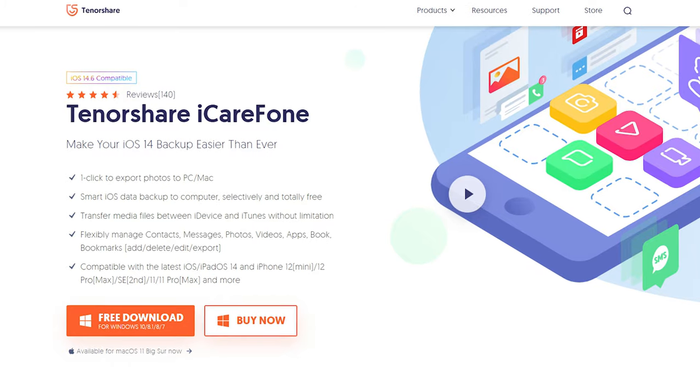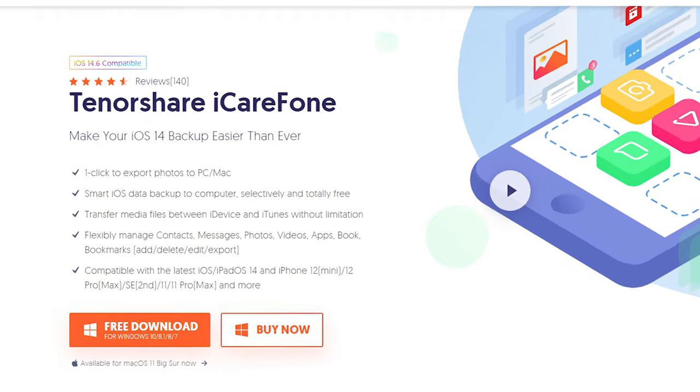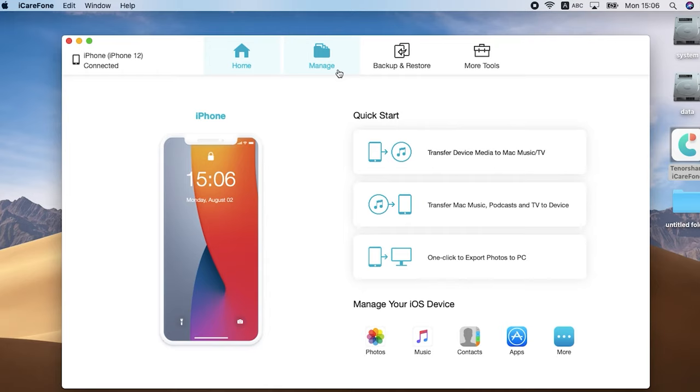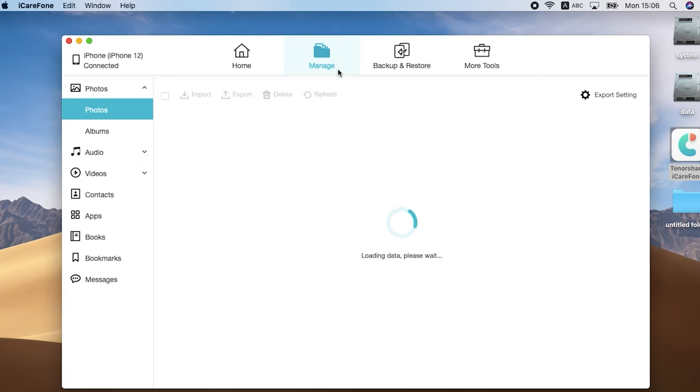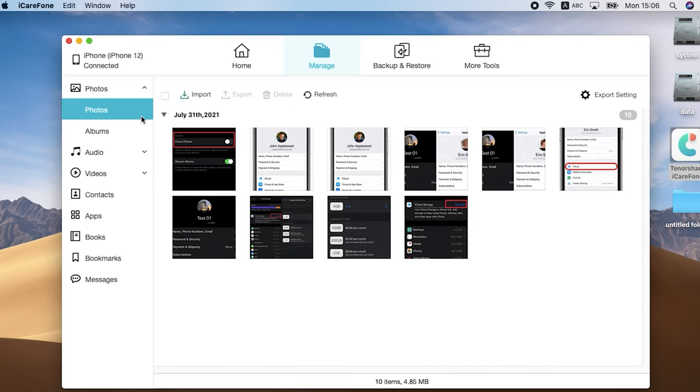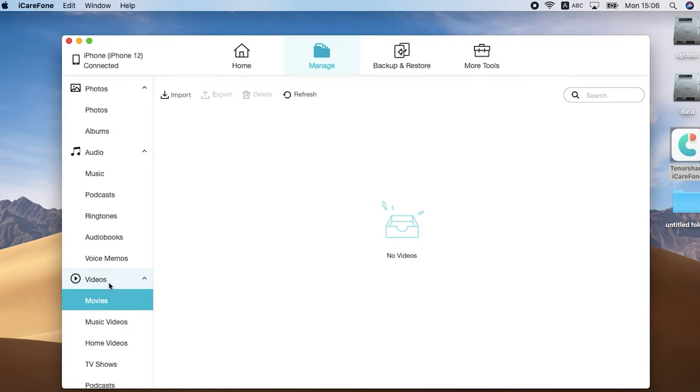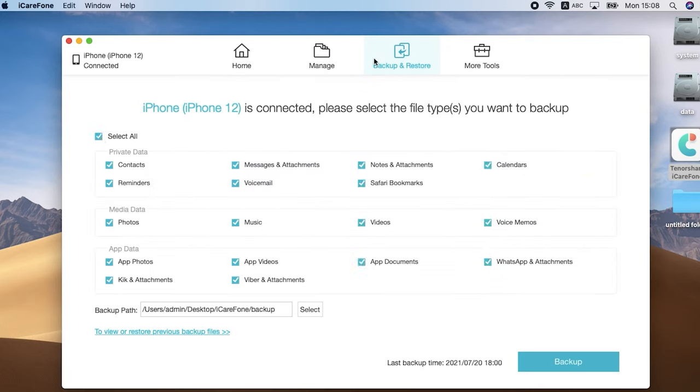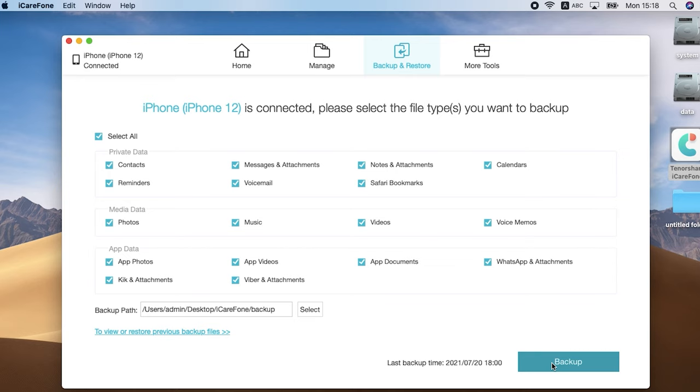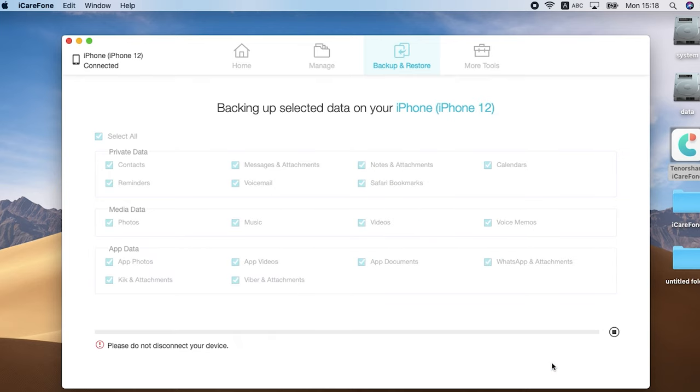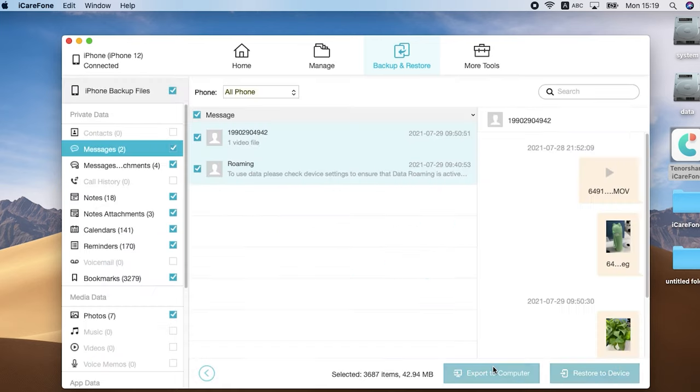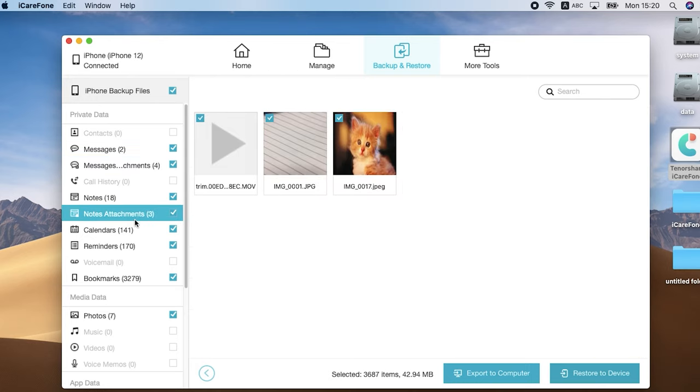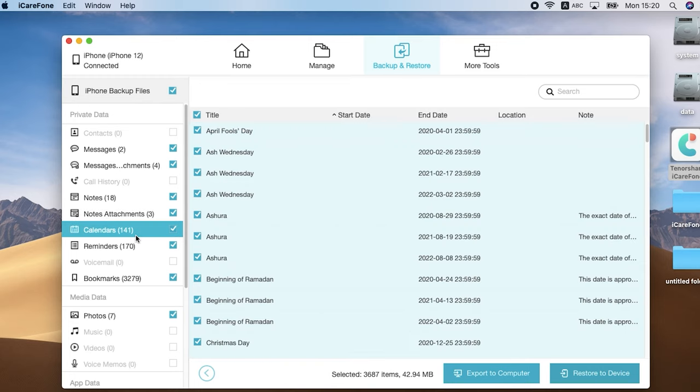I recommend this iOS data management tool named iCareFone to you. In iCareFone, you can manage a lot of data on your iPhone, like photos, videos, audio and videos. You can also backup and restore your data in here. After you backup, you can check the backup content. This tool is very convenient. If your USB cable is fine, then basically it won't fail to recognize your iPhone. Welcome to give it a try. You can check the download link in the description.